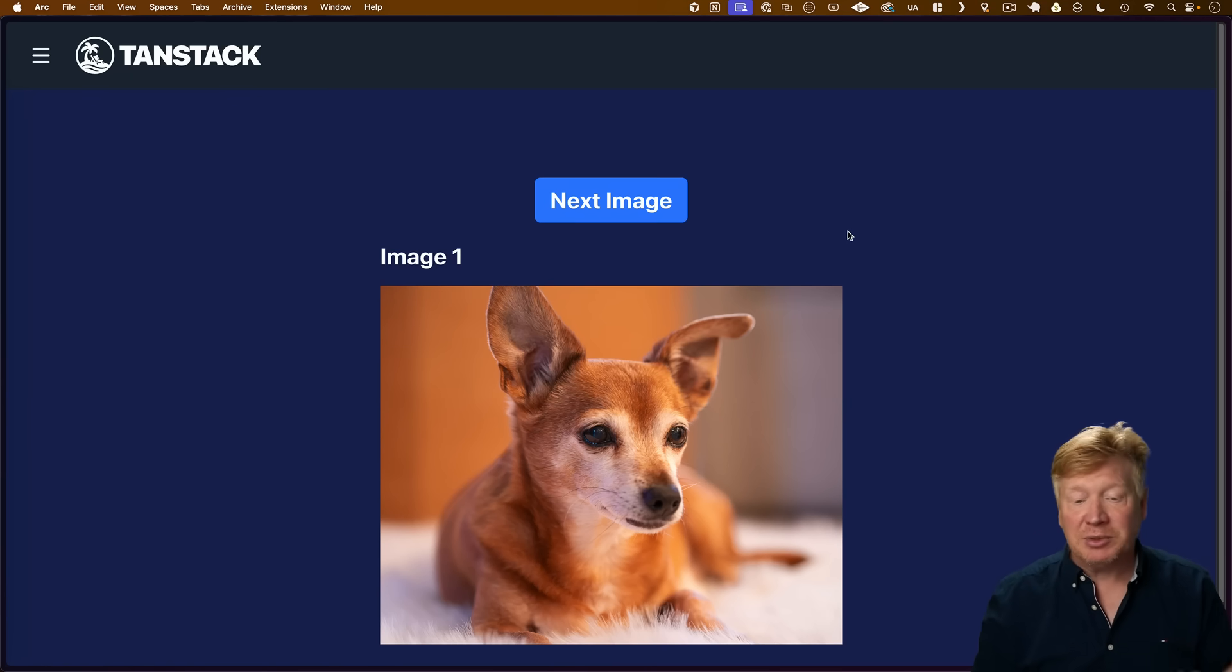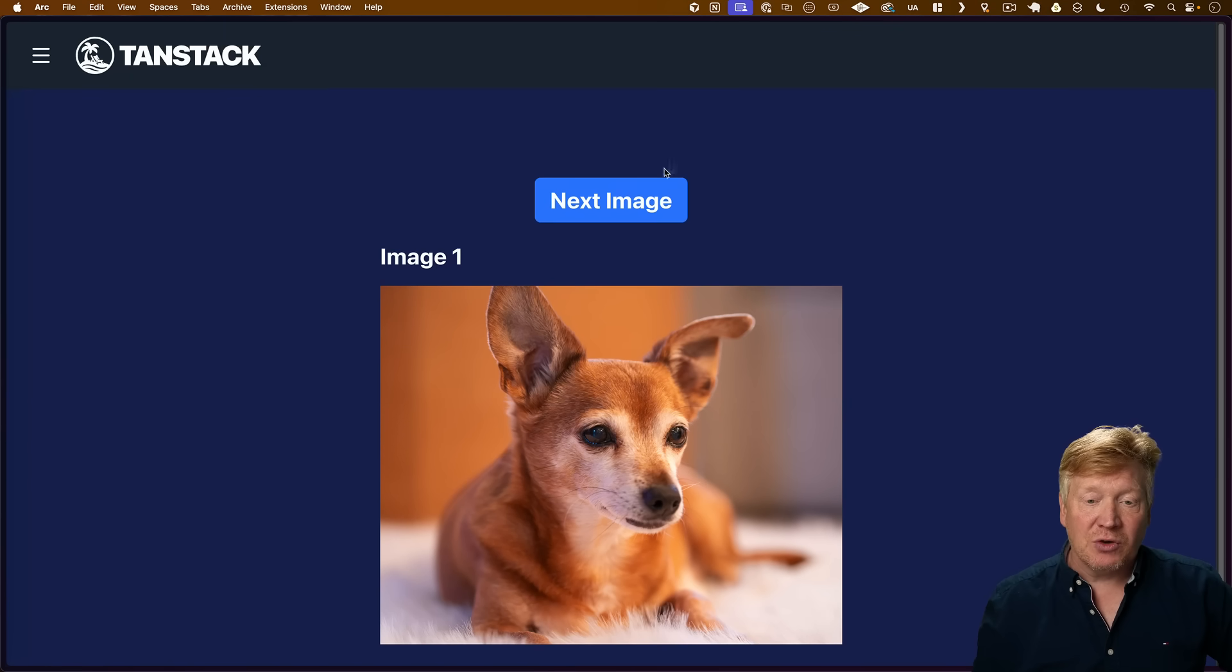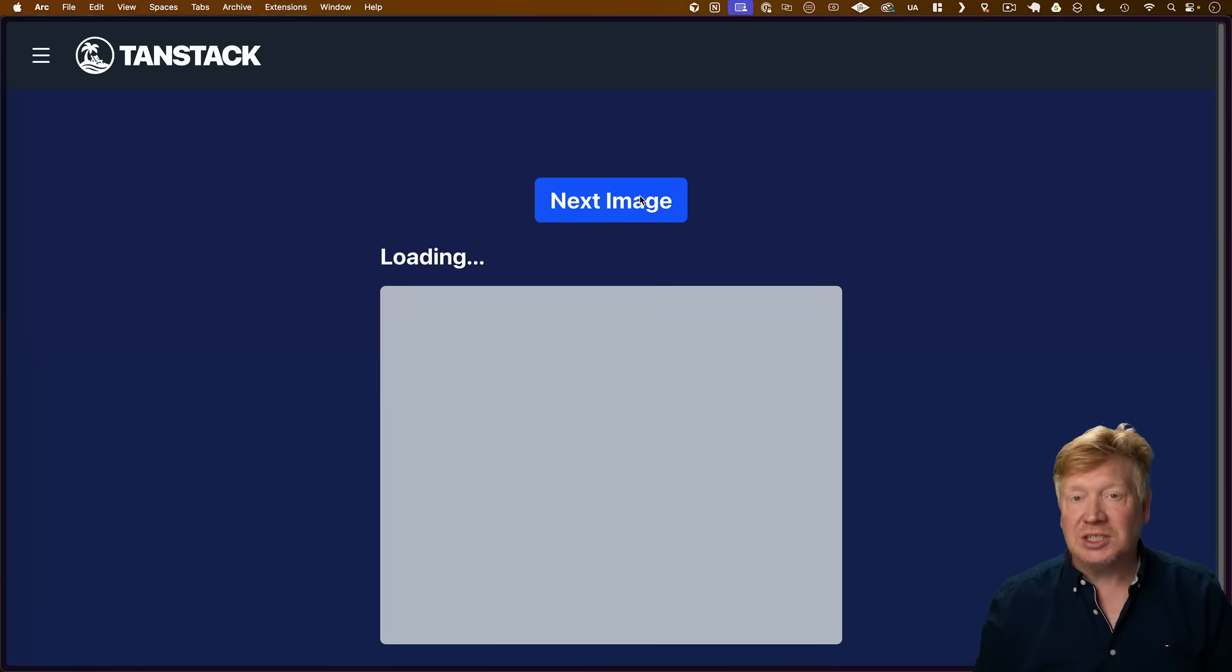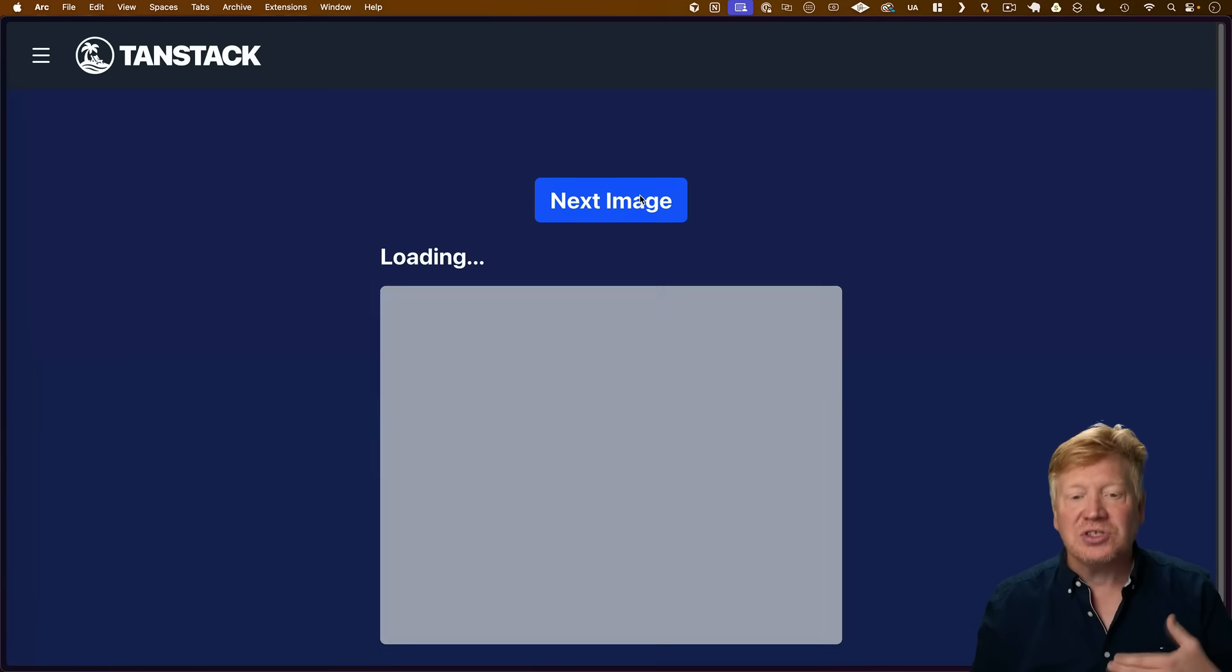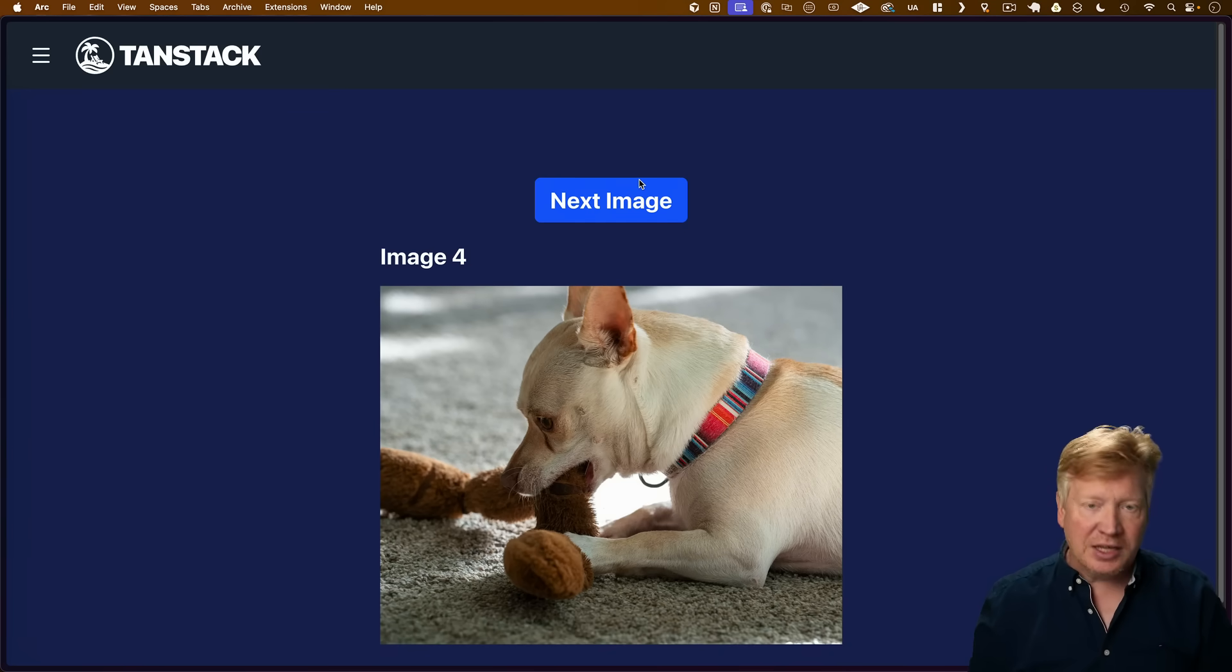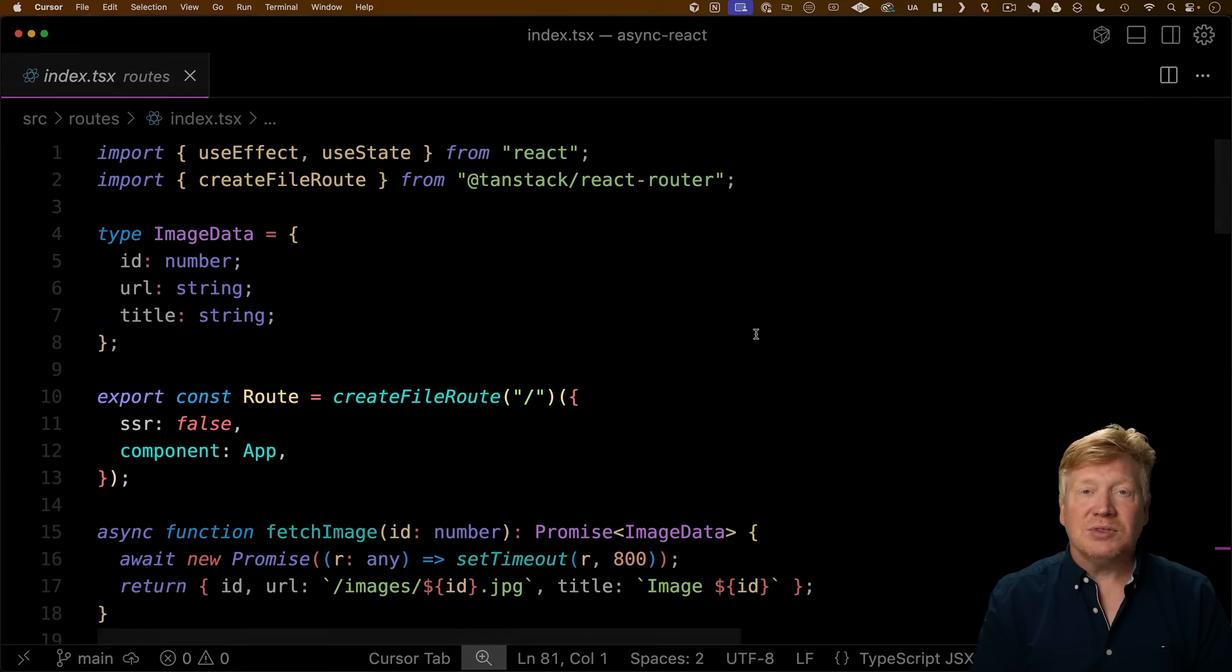So this is the application that we're going to play with. It's very simple. You just go to Next Image, Next Image, and it kind of shows async. You can see how slow it is. We've artificially put in a delay into the fetch.